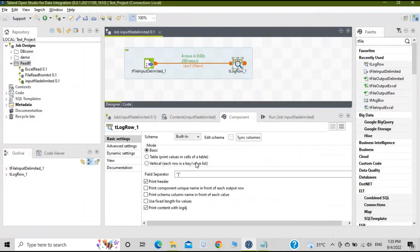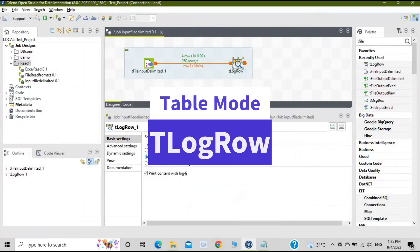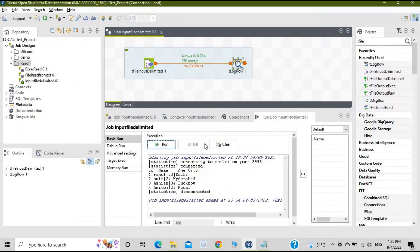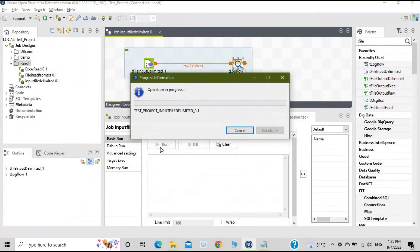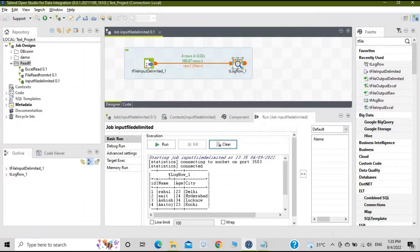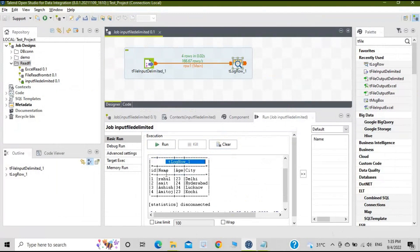Now let's try the table mode. In table mode you should get your output in the form of a table. Run the job again. The output has changed — it is now displayed as a table. This is the difference between the basic and table modes.